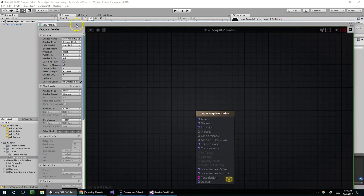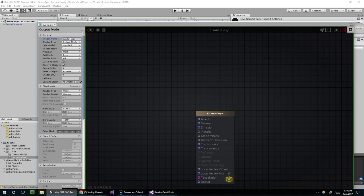Now within the node editor, I'm going to call it evan daily slash horizontal pan, like so, and compile.